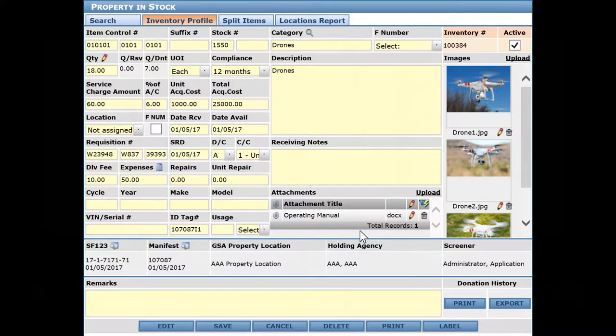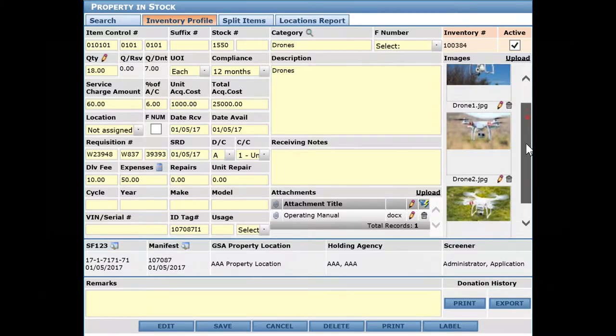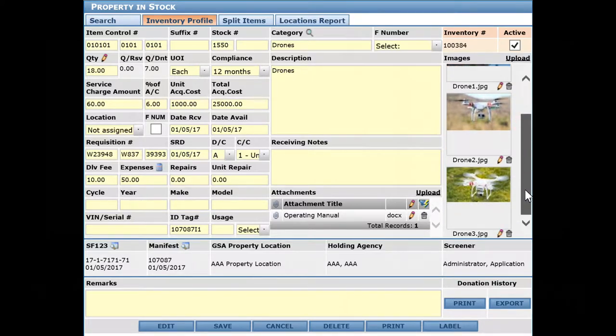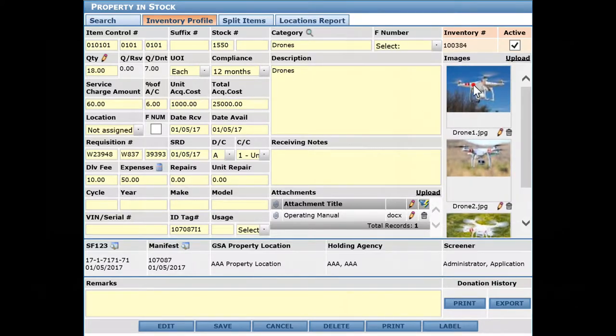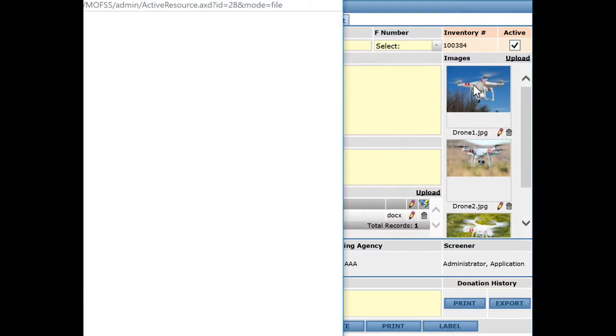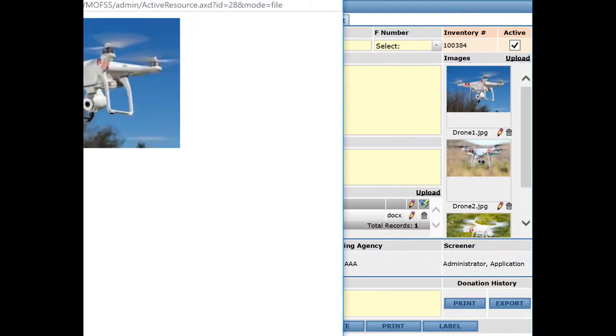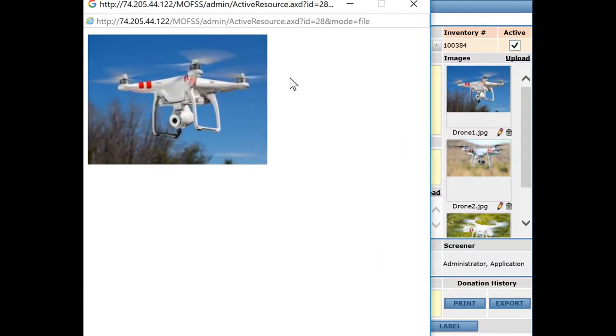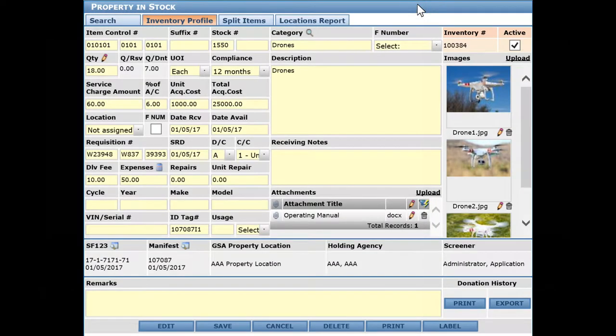Over here we can upload images. You can see I've uploaded three images already. If we click here, we can pop up and get a slightly bigger view - these are quite small images, but you can get a bigger view. There's no limit to images.